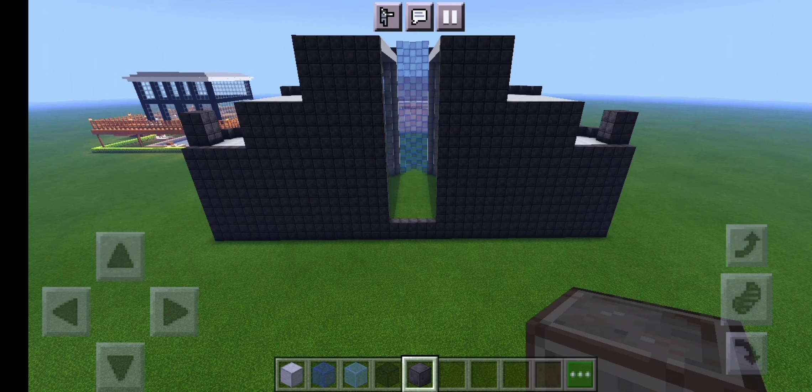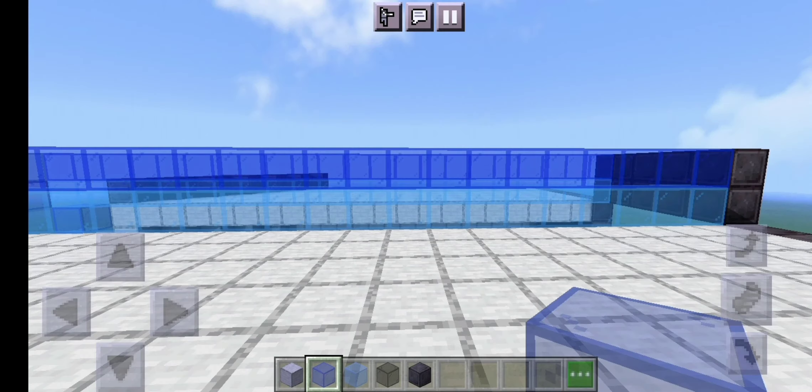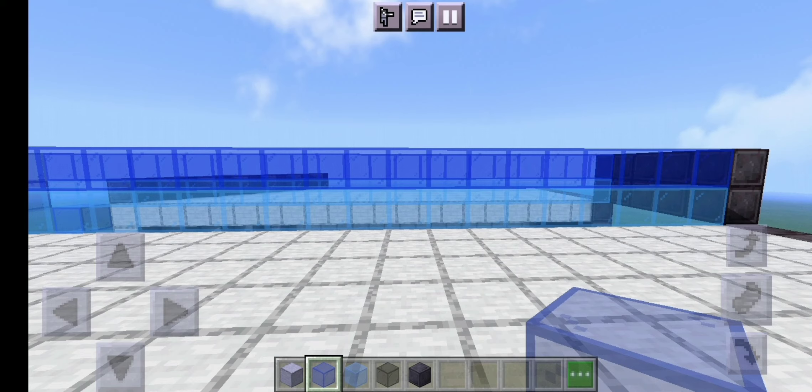Once you've done that on both sides your building should look like this. Once you've done the roof and back of your build we're going to extend up our blue centerpiece by just one more layer. That's the last layer.